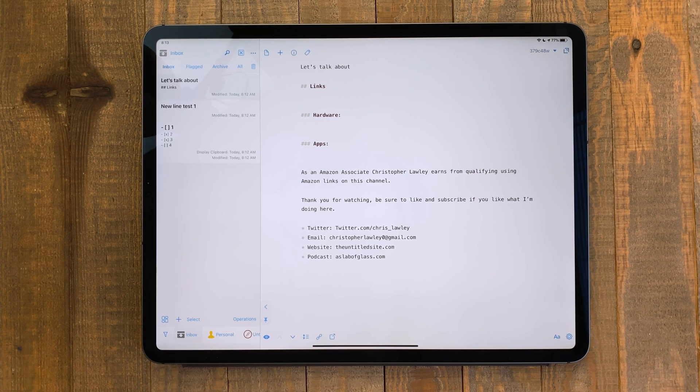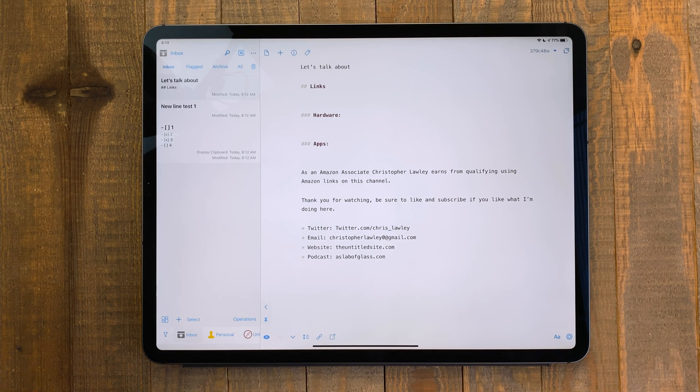What attracts me to Drafts is how easy it is to add text to the app, and with the new shortcuts actions, it makes it even easier.